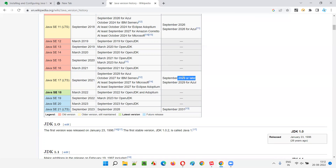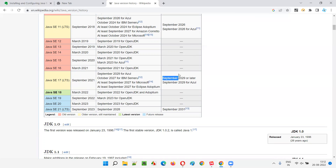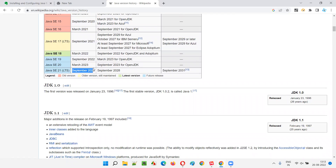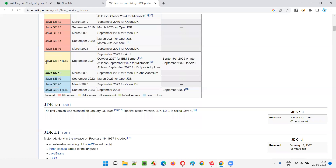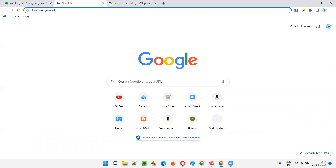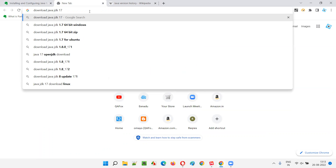Java SE 17 support may extend even beyond 2029. There is also Java SE 11 with support till 2026, but Java SE 17 is the latest LTS version. An upcoming Java SE 21 LTS is expected in September 2023 with support till 2031. For now, I'll stick with Java SE 17 - the latest LTS - and download JDK 17.